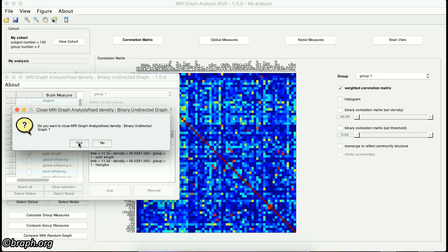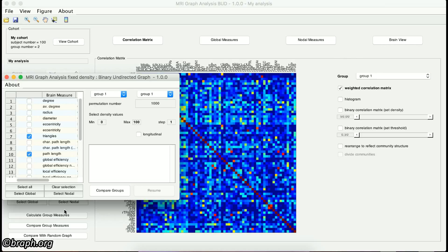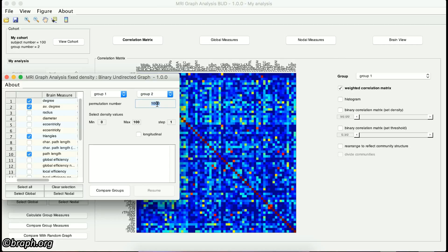If you want to compare two groups of subjects, you should click on the Compare Group Measures button. Again, an interface similar to the previous one appears. After you have selected the measures that you want to be calculated, you should choose the groups that you want to compare. Then type in the number of permutations for the permutation test. And finally, define the minimum and maximum density and the step size. In the case that the comparison is between longitudinal data, click on the Longitudinal checkbox. To start the comparison, click on the Compare Groups button.